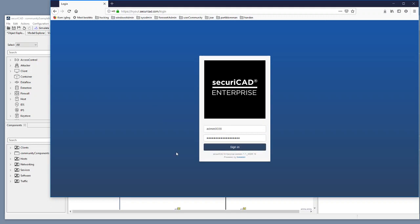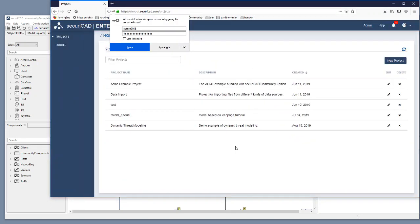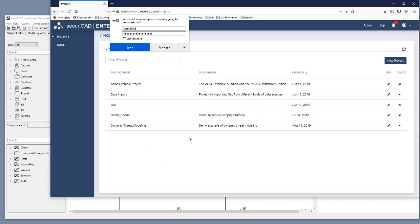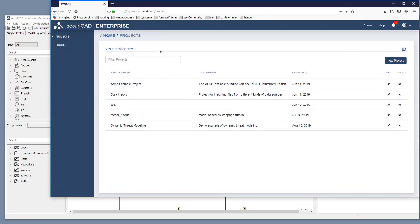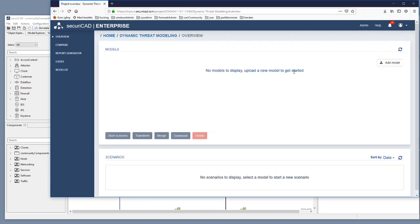I enter my credentials here and I sign in and I don't need to save the password. In here I have a project called dynamic threat modeling. At the moment it is empty but now we shall add models to put them together.